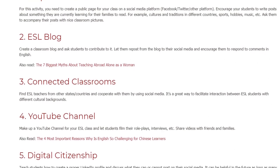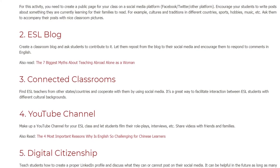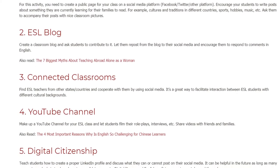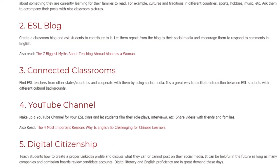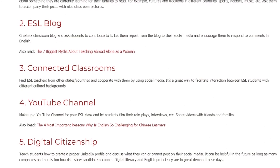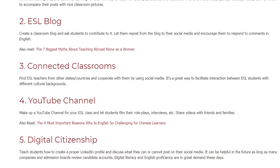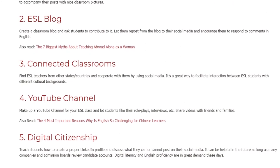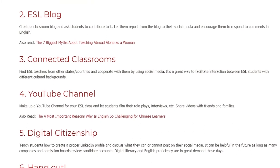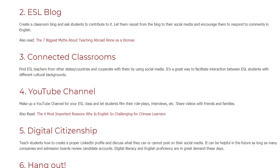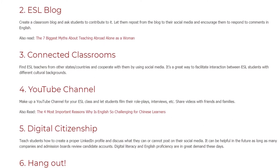4. YouTube Channel. Create a YouTube channel for your ESL class and let students film their role plays, interviews, and more. Share the videos with friends and families.